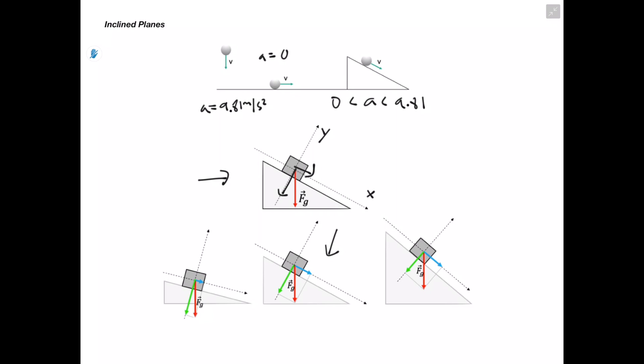Whenever we deal with inclined planes, we automatically want to split our force of gravity into its x and y components. If we have an incline that's less steep, our force of gravity in the x direction is going to be smaller and greater in the y direction — which makes sense because the box will have less motion on a less steep ramp. On a steeper ramp, we're going to have a greater force of gravity in the x direction, shorter in the y direction, and the box would have a greater acceleration in the direction of its motion.